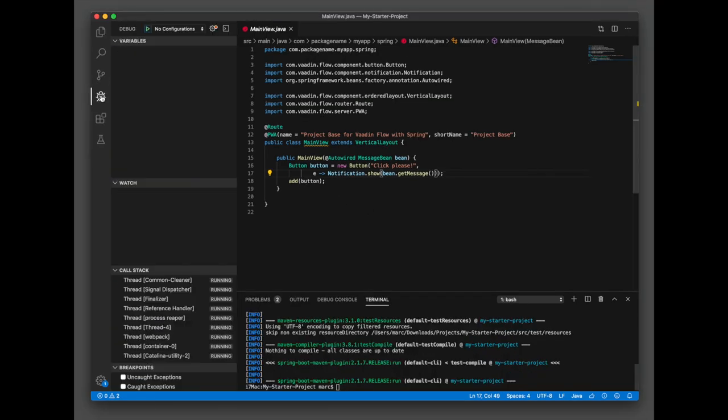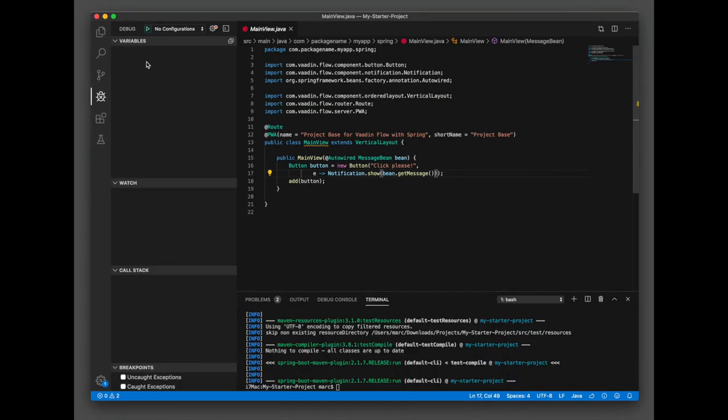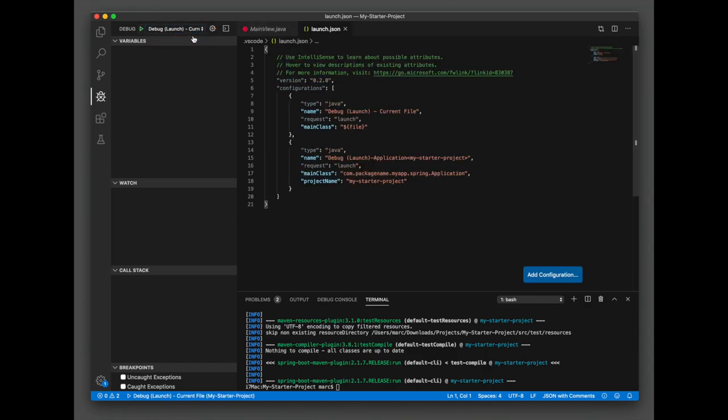To debug our Spring Boot project, we can let VS Code generate a launch config for us.